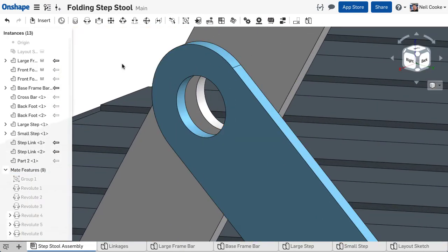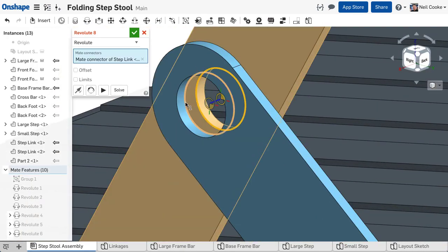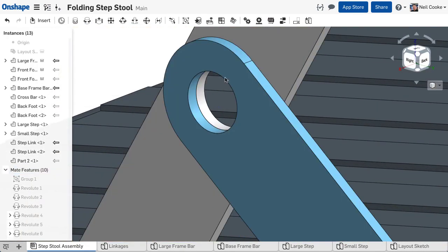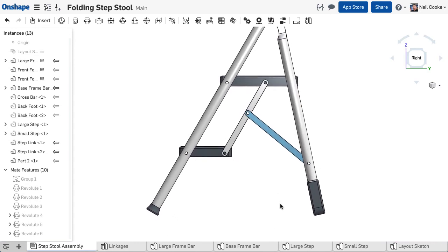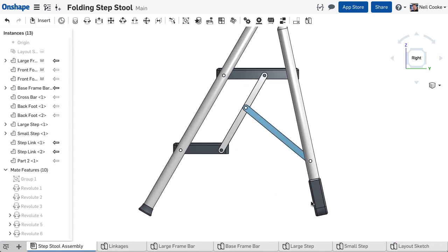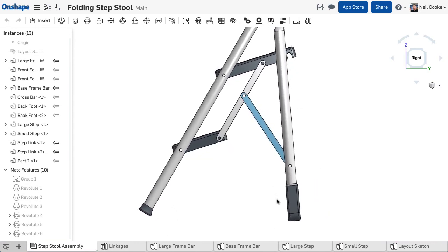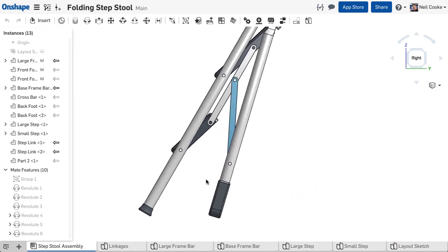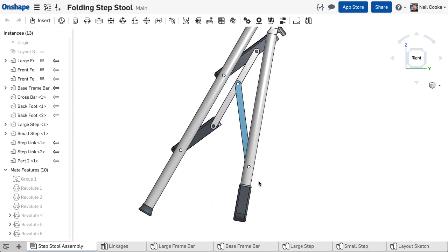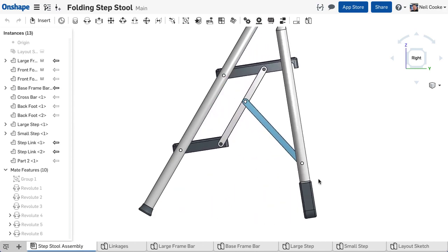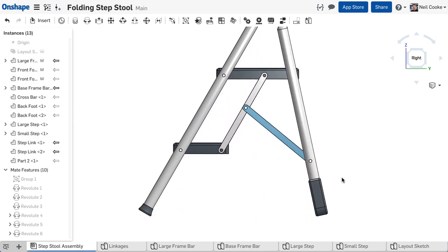You then need to just add a mate or two to make sure the link will behave as expected and then your linkage design is complete. The folding step stool folds up beautifully, only in Onshape.